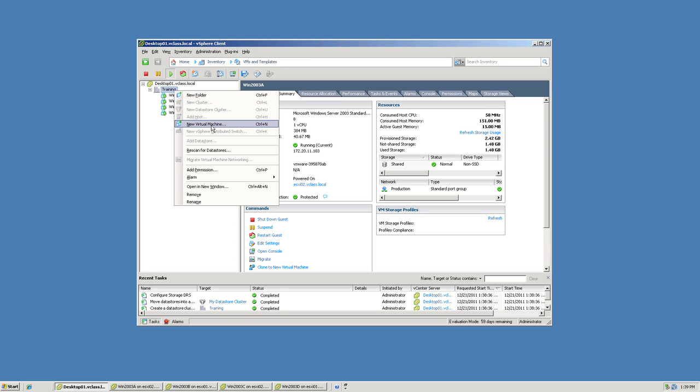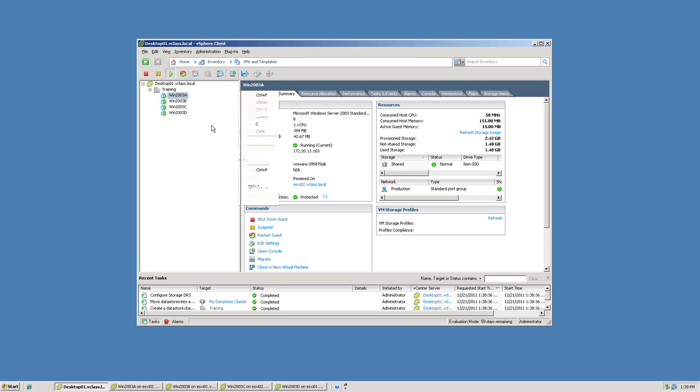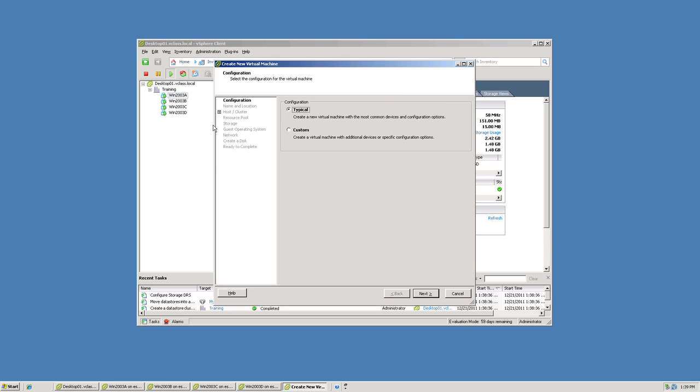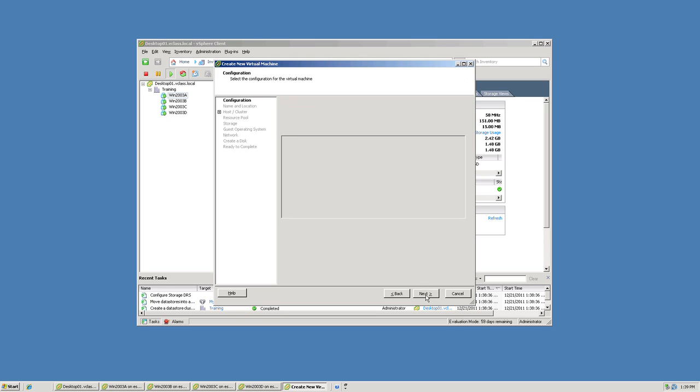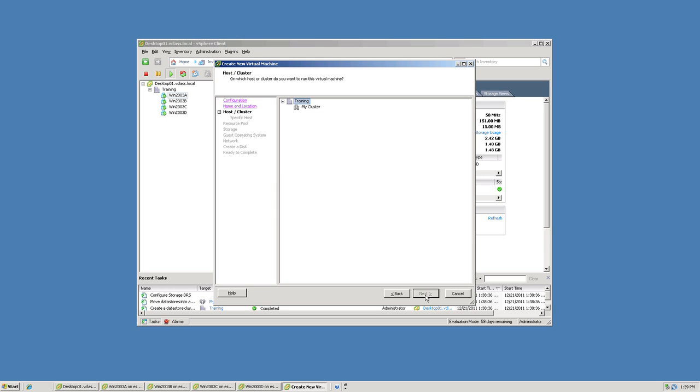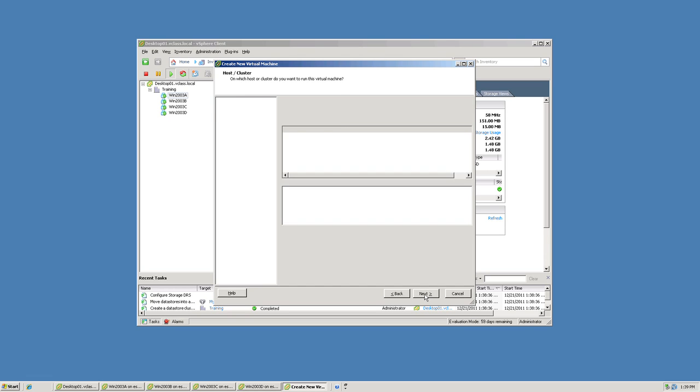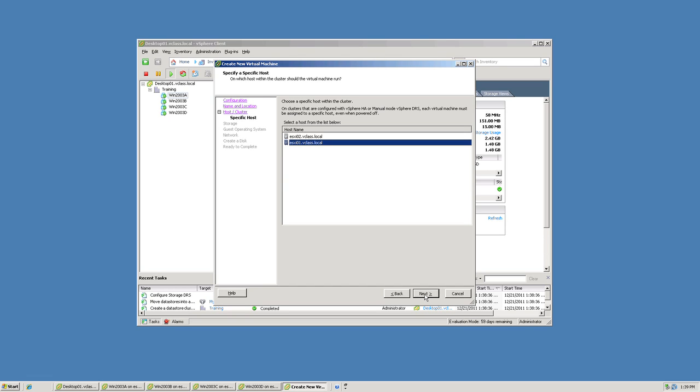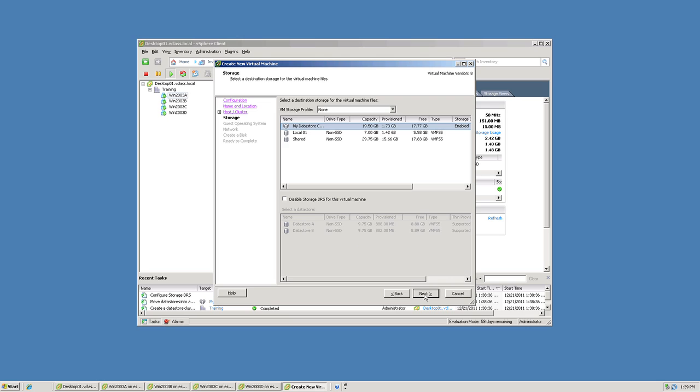Now, I'm not actually going to install an operating system in it. We'll just create a skeleton or a shell of a virtual machine. So I'll specify new virtual machine. Then I can choose typical or custom. For our purposes, typical will be sufficient. As I create the virtual machine, I name the virtual machine. I choose where I want it to run. I choose specifically which host I want it to run on.